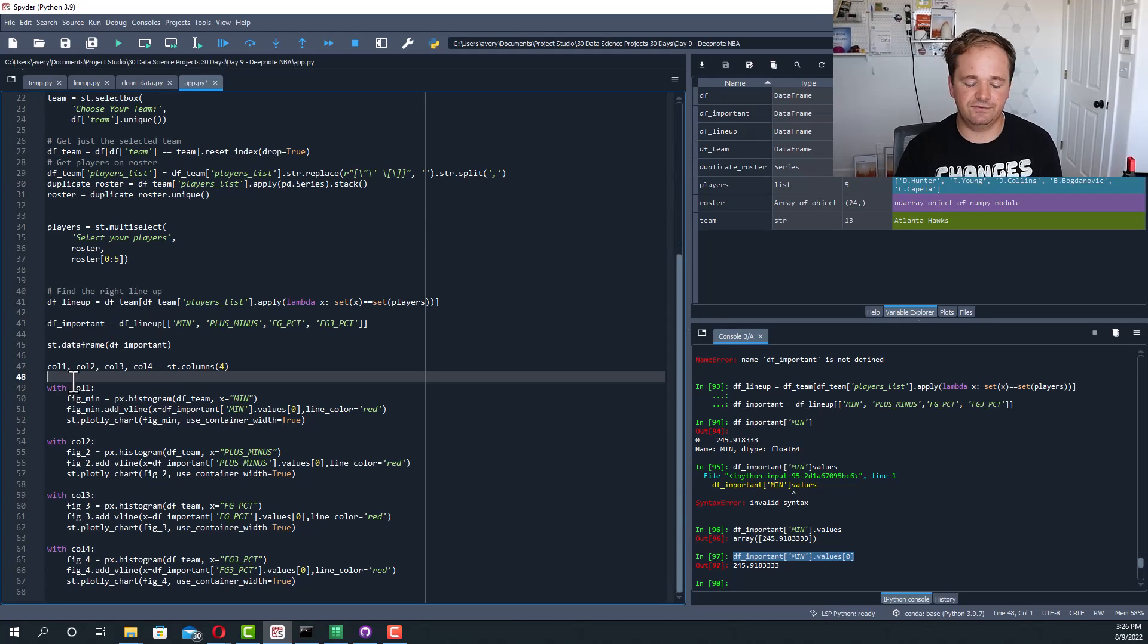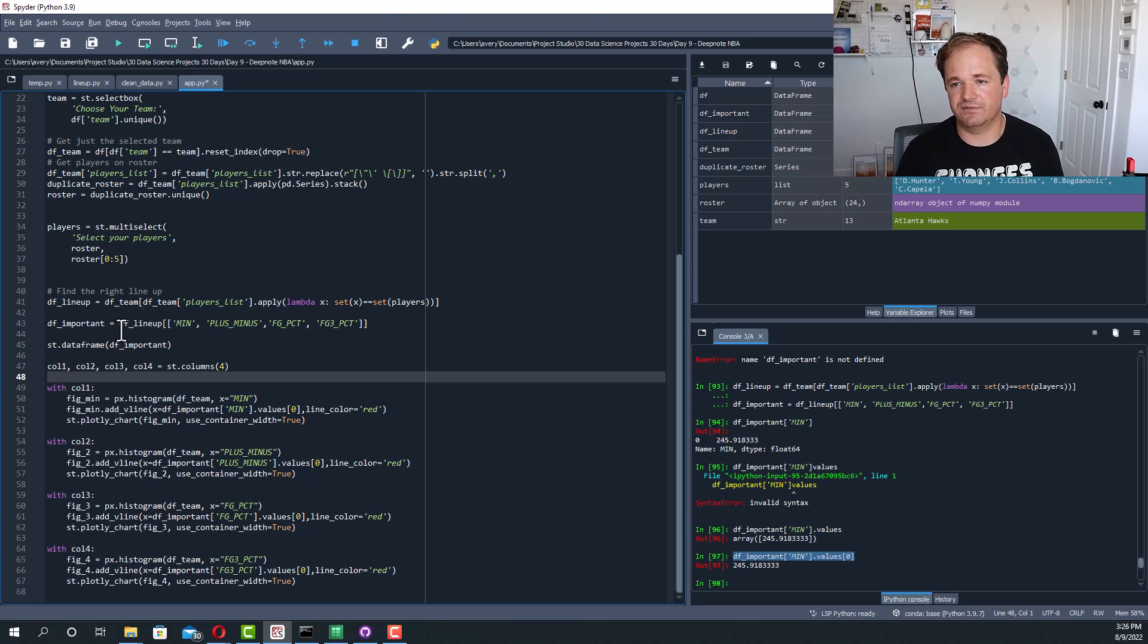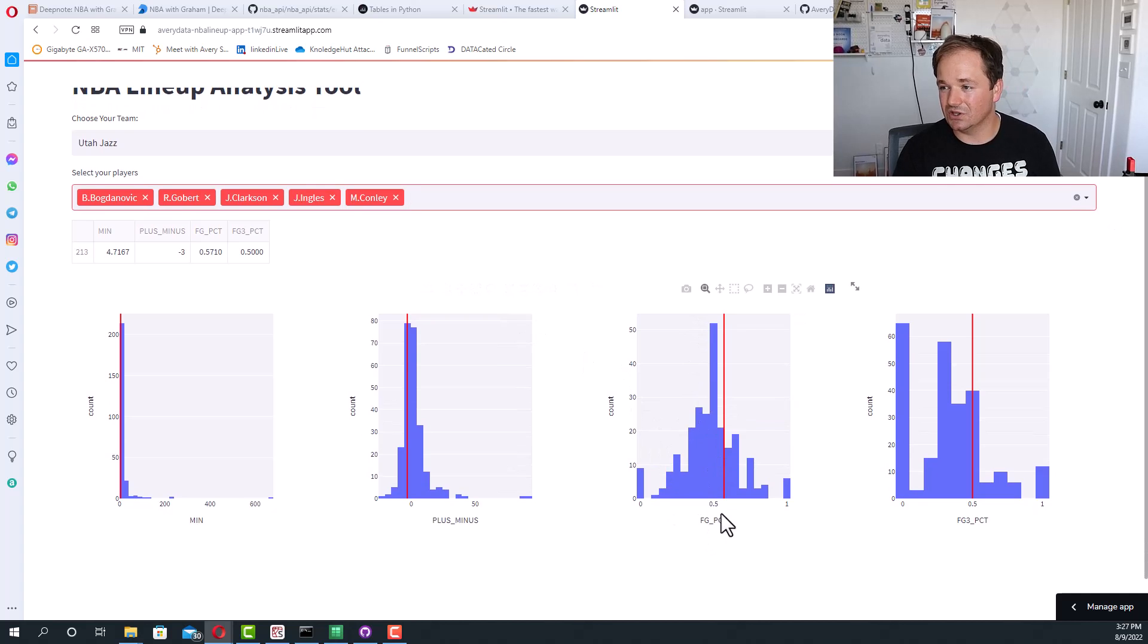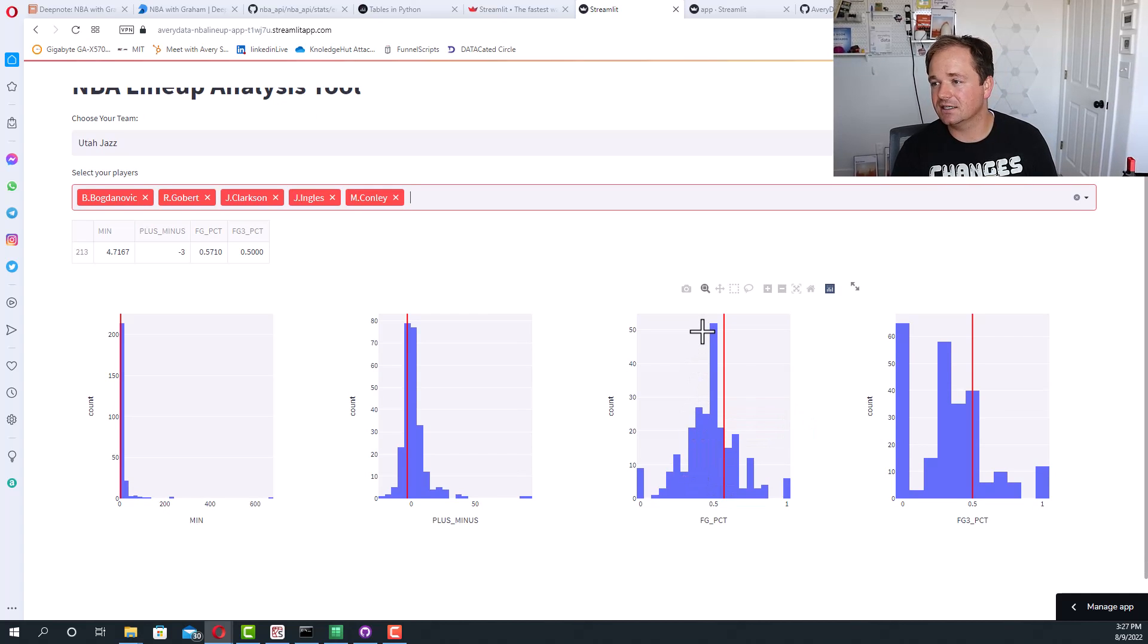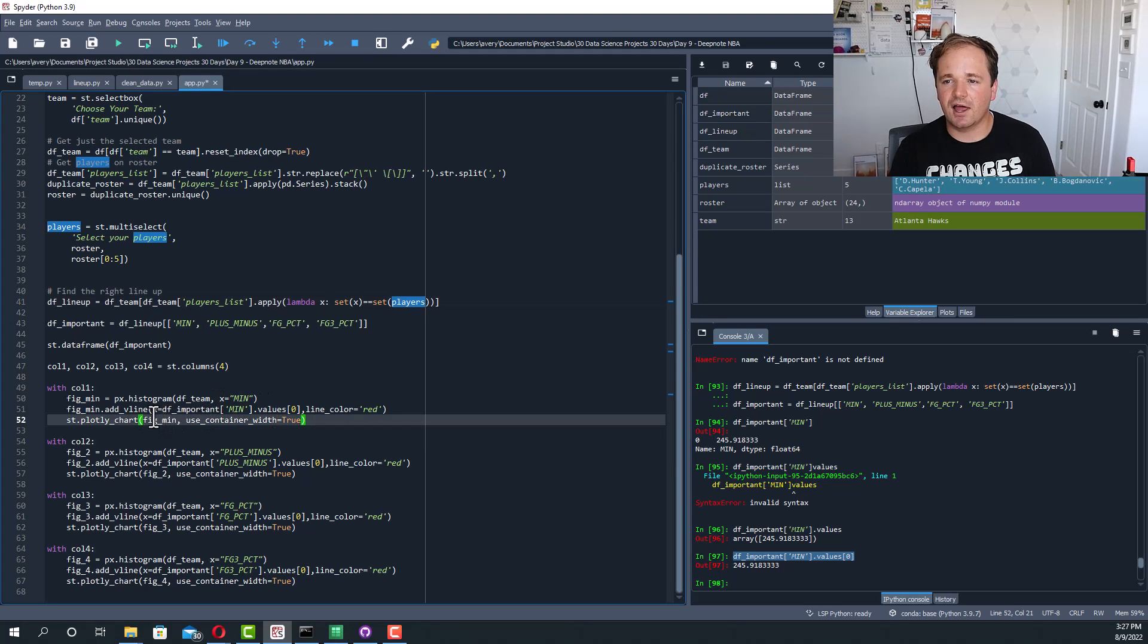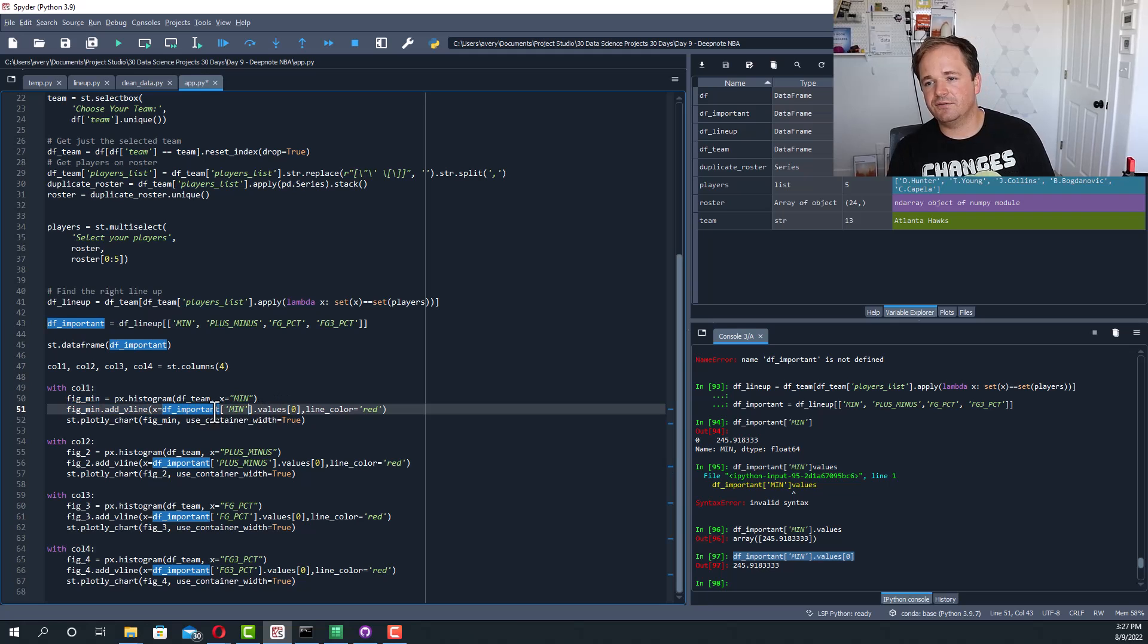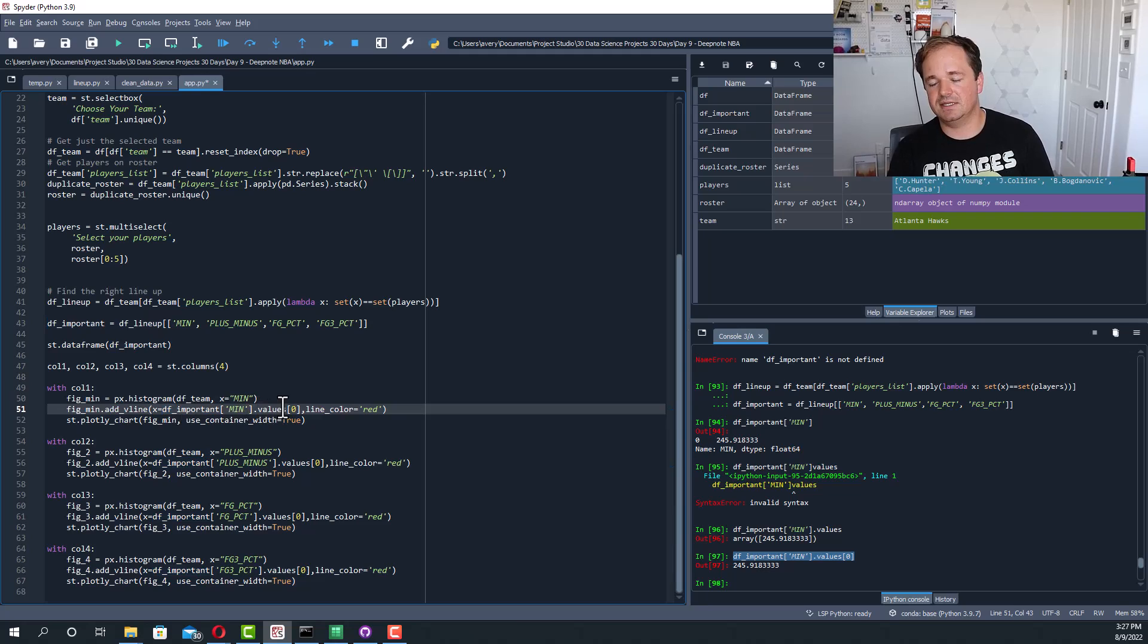The next thing I'd probably add is I'd add a secondary horizontal line that is maybe dashed and in black that would show the mean. So to do that you would basically just add these extra V lines, but instead of DF important min it would be DF and DF team min dot mean basically.